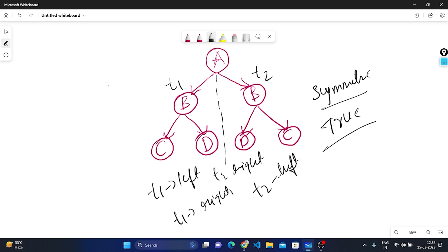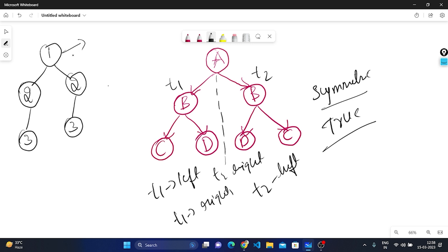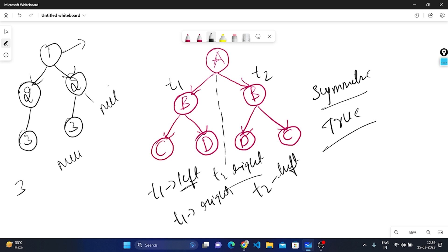Now let's understand when the binary tree is not symmetric. This is the root. The left child and right child have the same value — no problem. Then we traverse t1's left, which is 3. But t2's right is null. If t2's right is null while t1's left has a value, we return false — it is not symmetric.